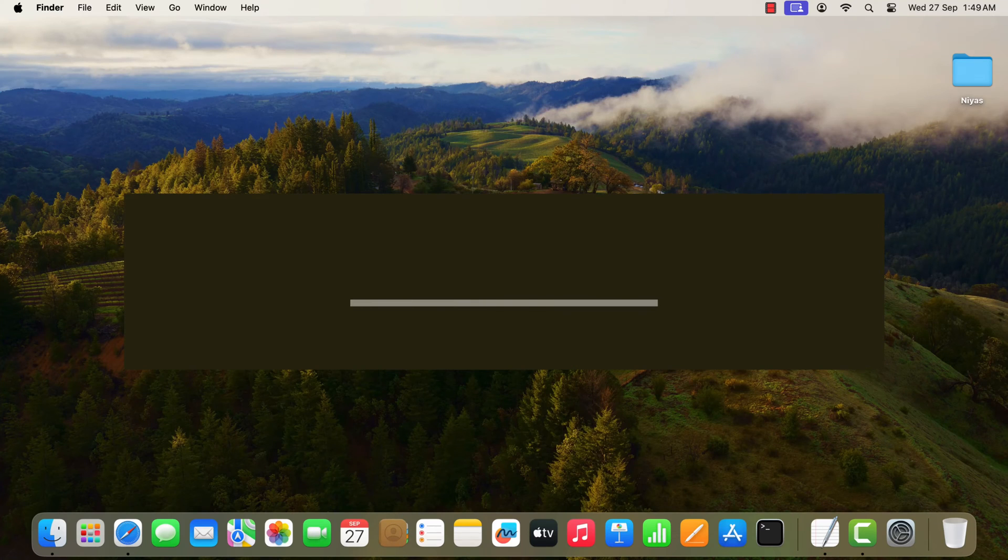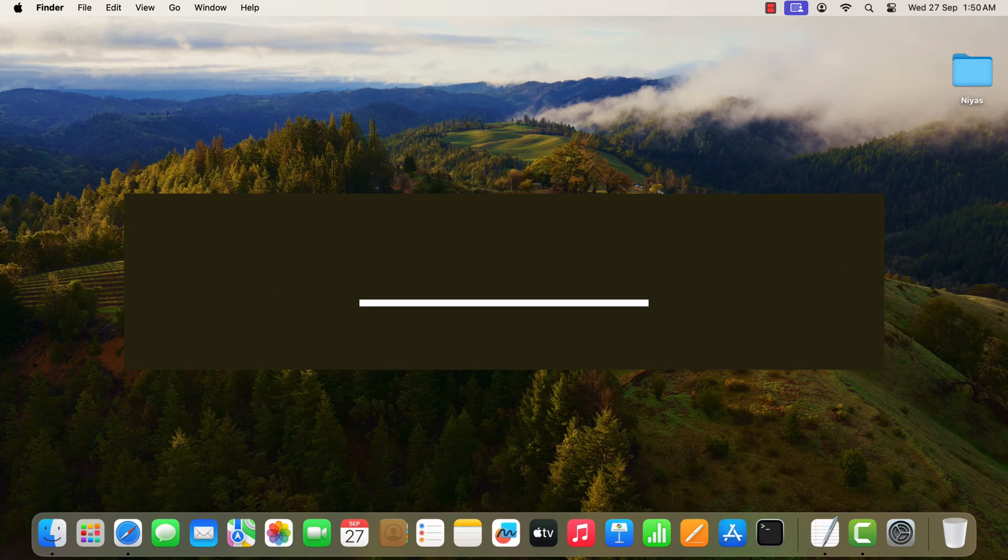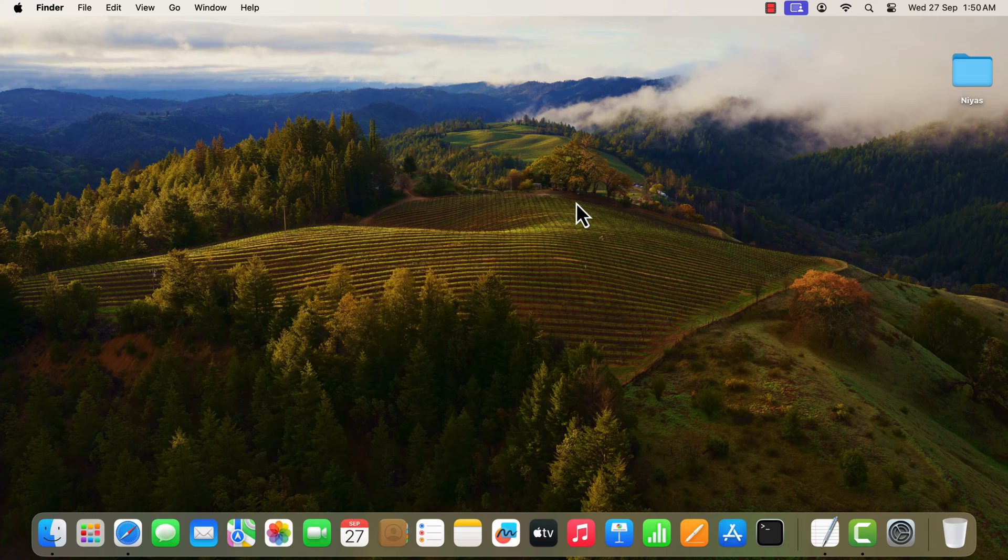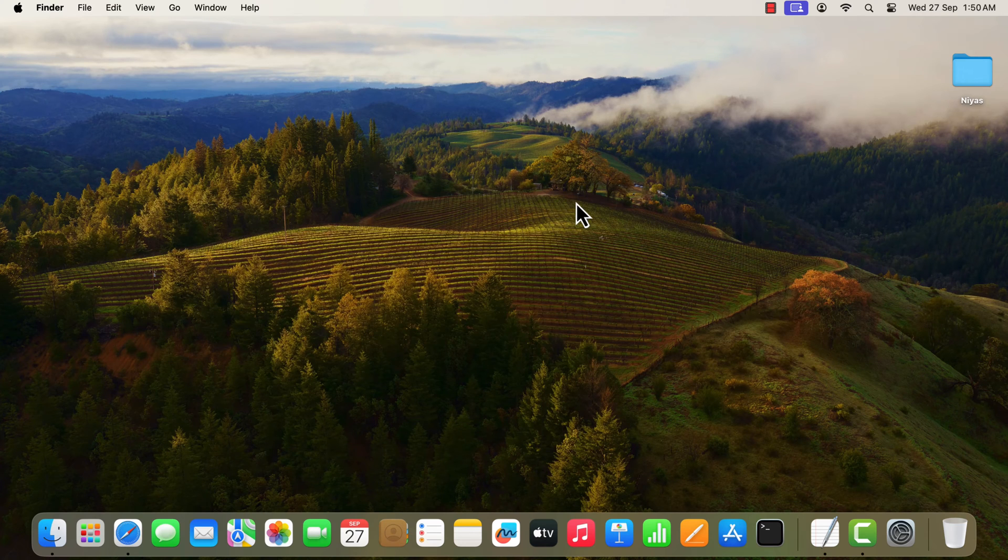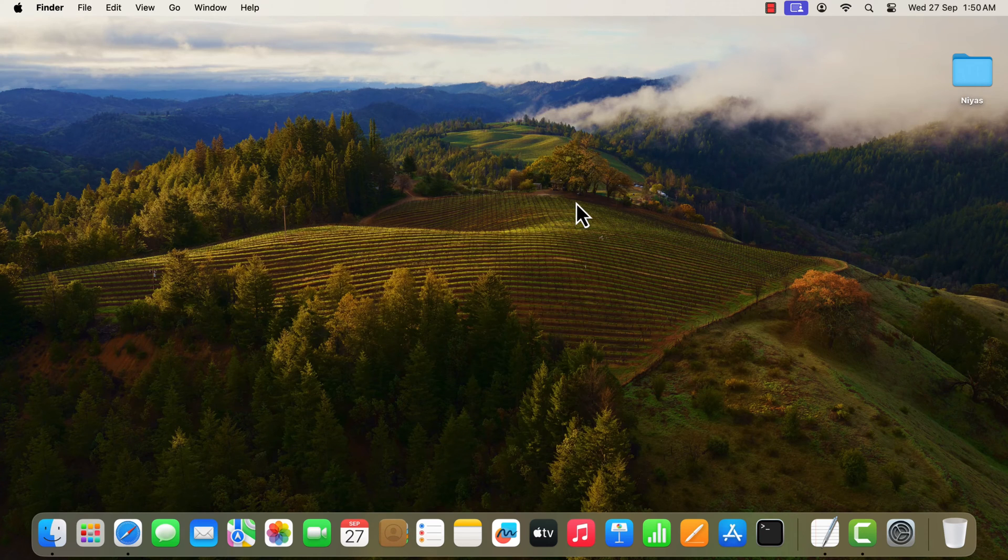Hello everyone. In this video we will show you how to download or create macOS Sonoma ISO from Sonoma Installer. It can be useful if you want to install macOS on VirtualBox or VMware. So let's start.